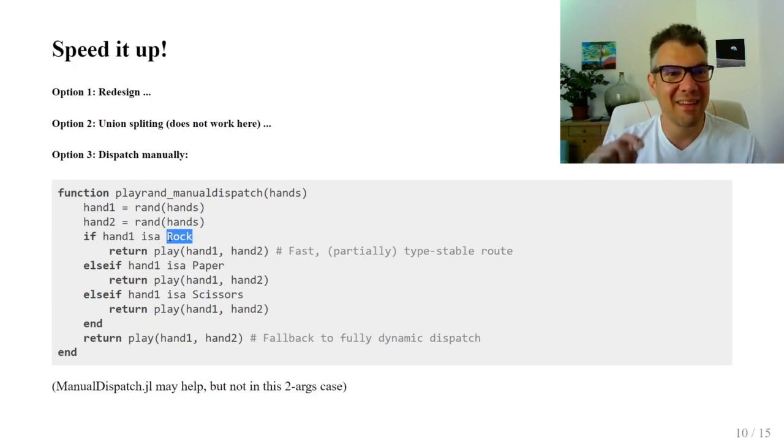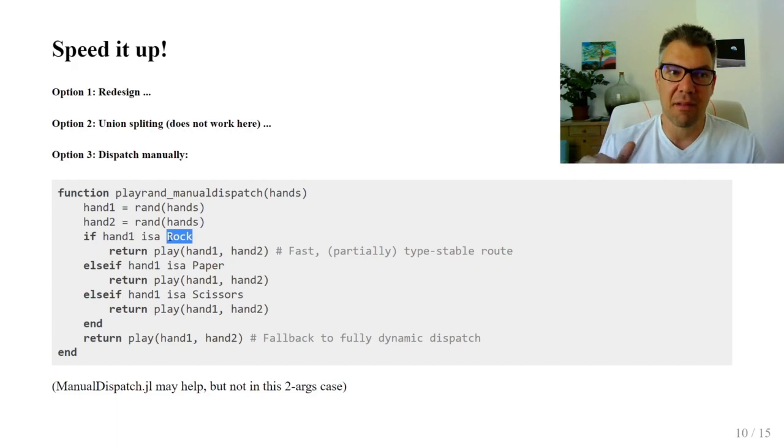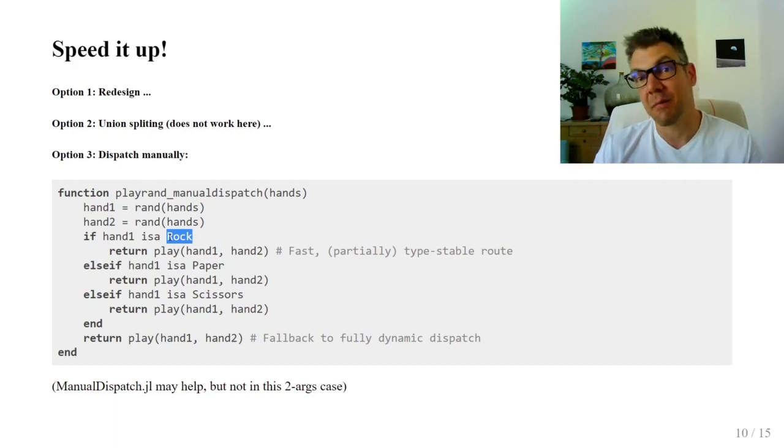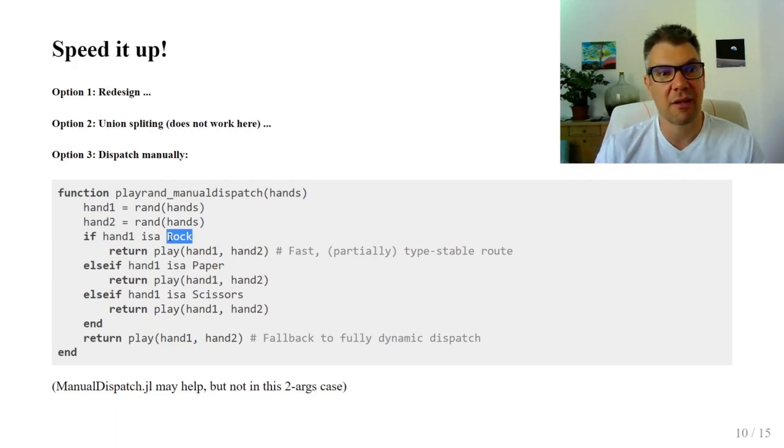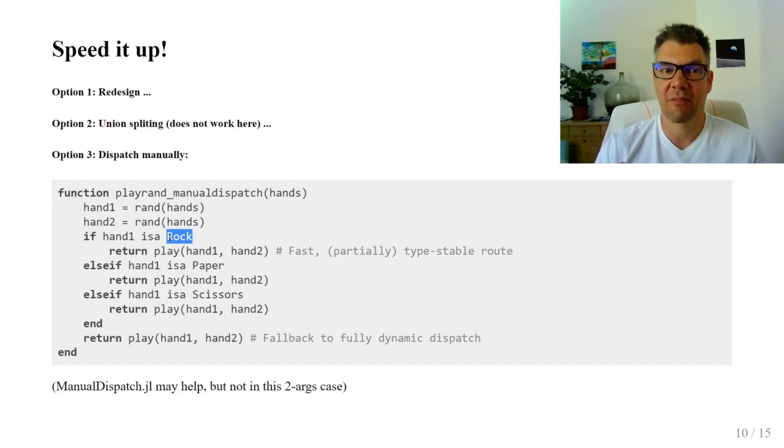so we still dispatch dynamically. But a single dispatch is easier, and the Julia compiler is very smart. It generates different code for the branches. So stabilizing hand1 is enough for us now.